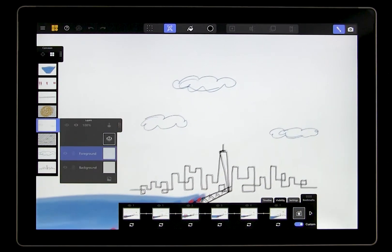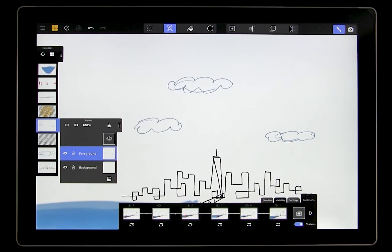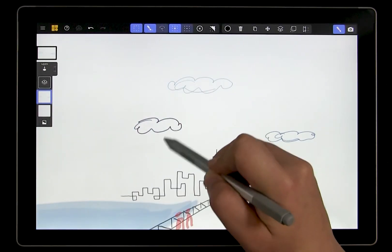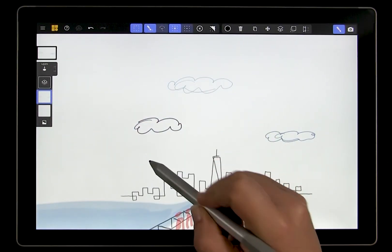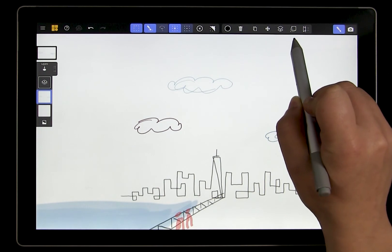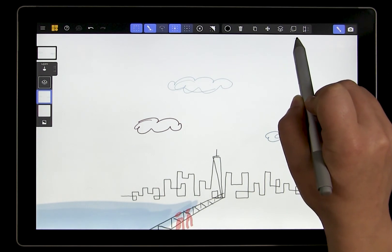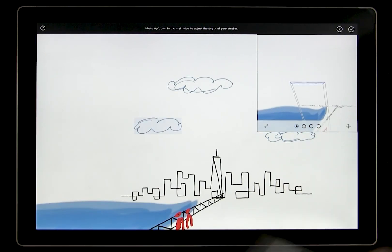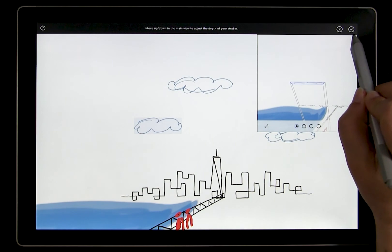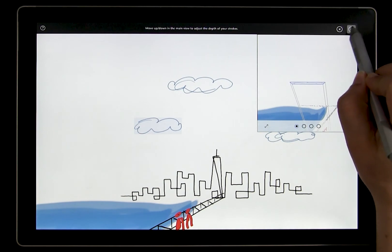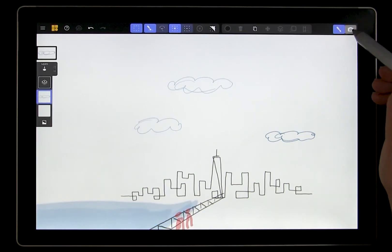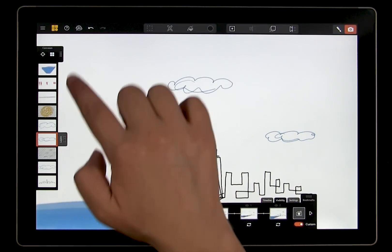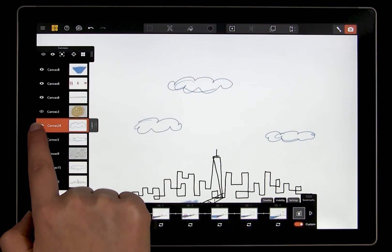And you don't actually need to move the content to create a new canvas. So in this example, I'll just tap the projection tool and then tap confirm without projecting the content. Now it's on its own canvas and I can customize the visibility.